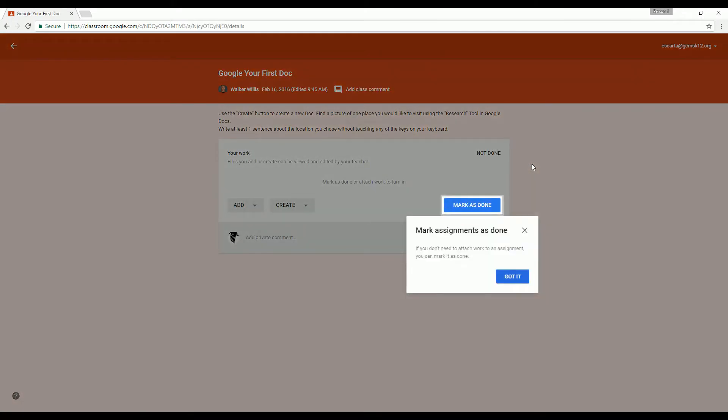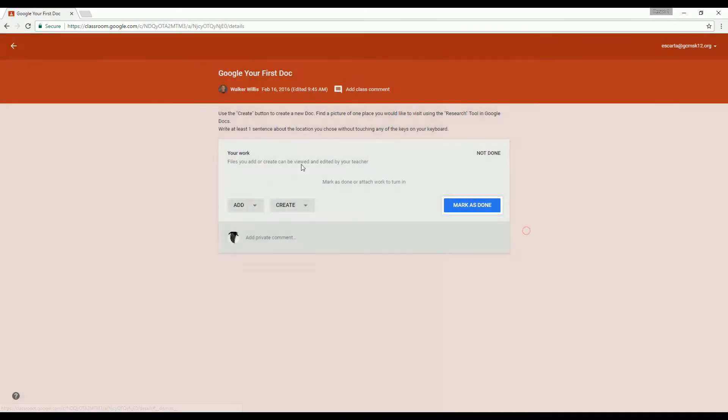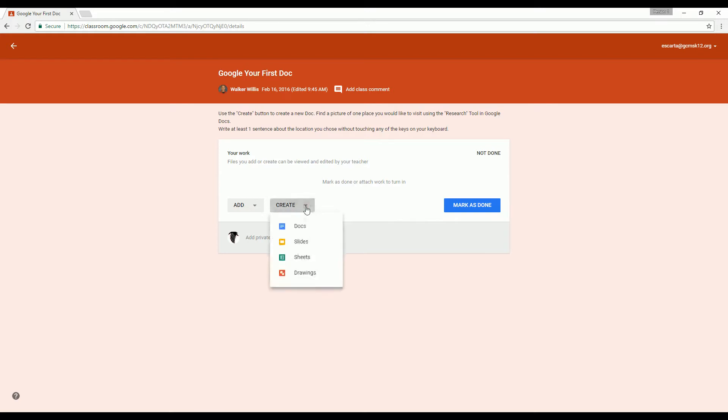Once you click on that, it's going to take you into the student view of Google Classroom. All you need to do is look for the create button, which is right down here. Click on create and at this point, read your directions carefully. Let me say that again, read your directions carefully.